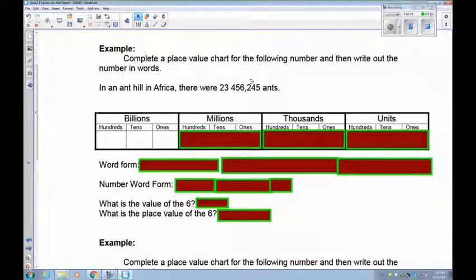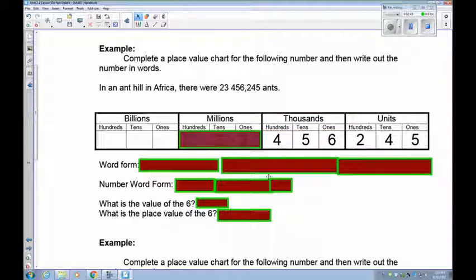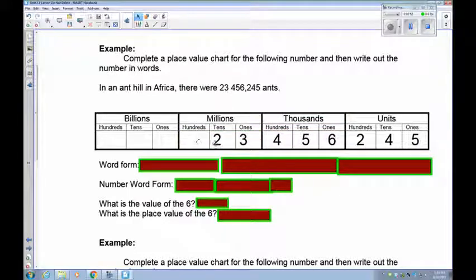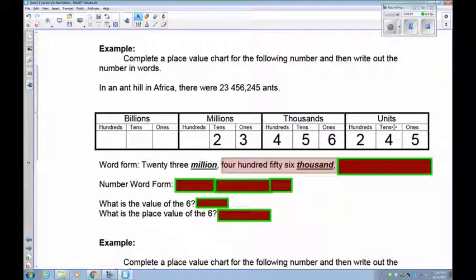Let's put this into the chart. You have 23,456,245. We have 245 in the units, 456 in the thousands, and 23 in the millions. Remember, when you have fewer than three digits you always start from the right-hand side. So this is 23,456,245. In word form: 23 million, 456,000, and then 245.